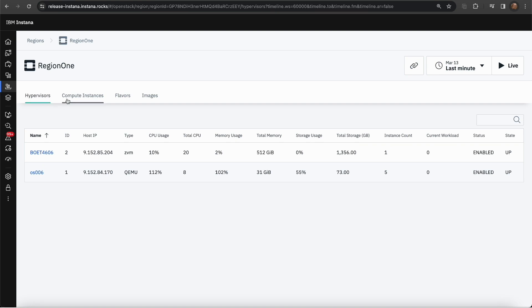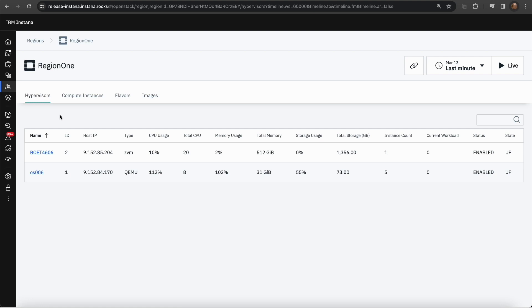Clicking on the region will take you to the region dashboard. The first tab in the region dashboard is the hypervisors. This displays a list of hypervisors for that particular region. Here, you can see an overview of each hypervisor present. In the overview, you will be able to see the CPU, memory, storage, the status, etc. for all of them.